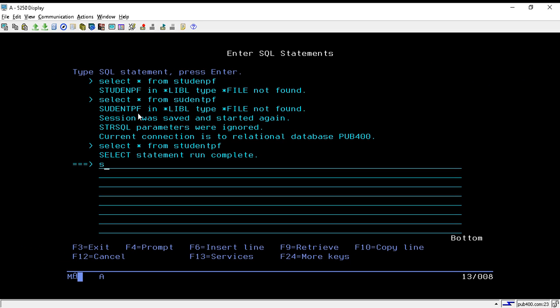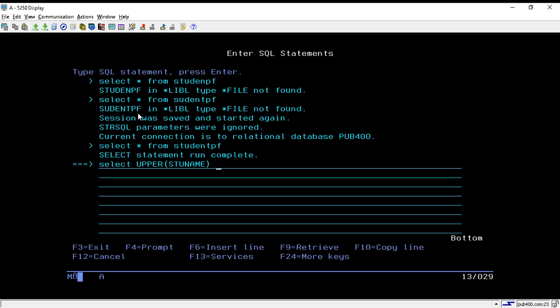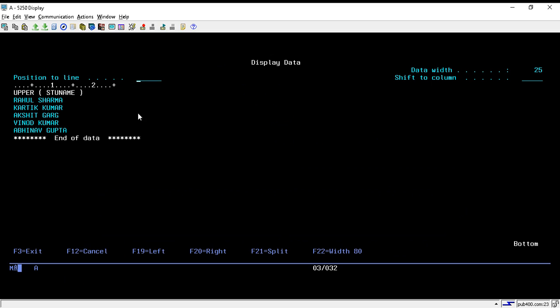I will write a query: SELECT UPPER(stu_name) FROM studentpf. Now hit enter. Here we can see that the string is converted to uppercase - all the names are now converted to uppercase.